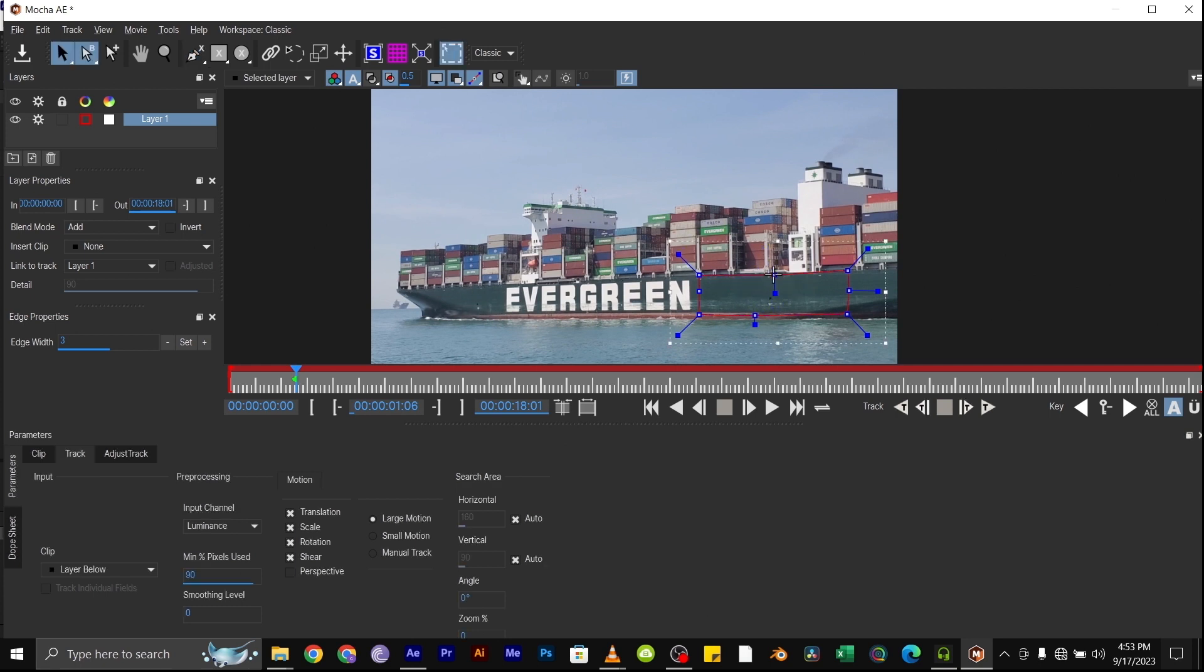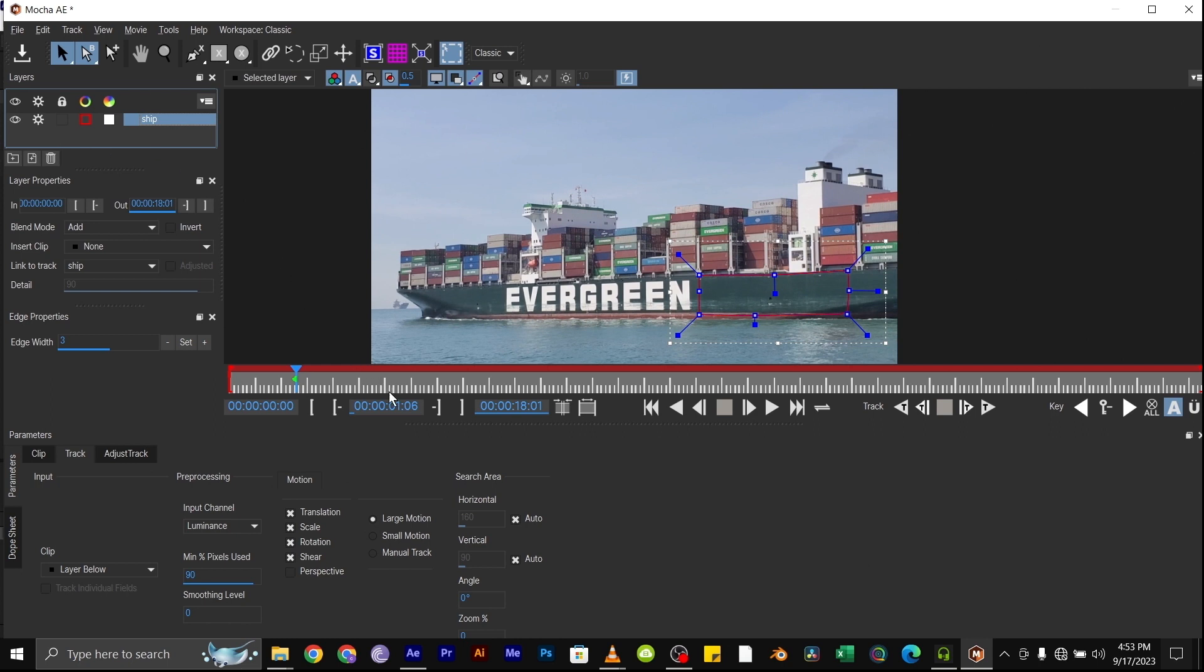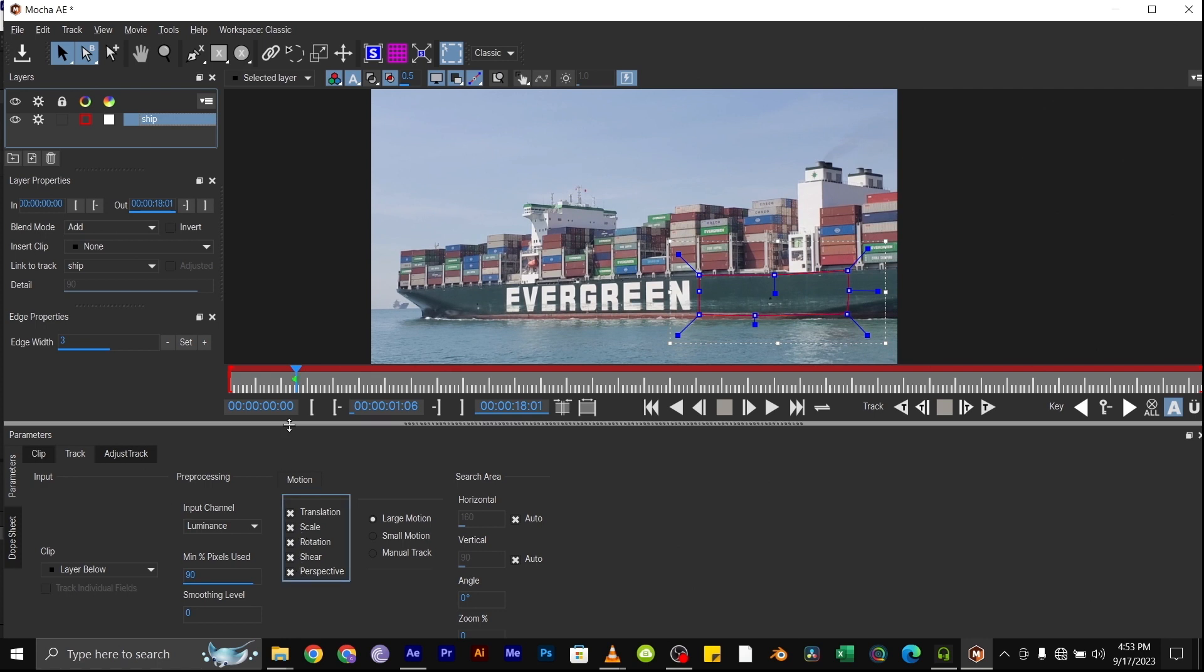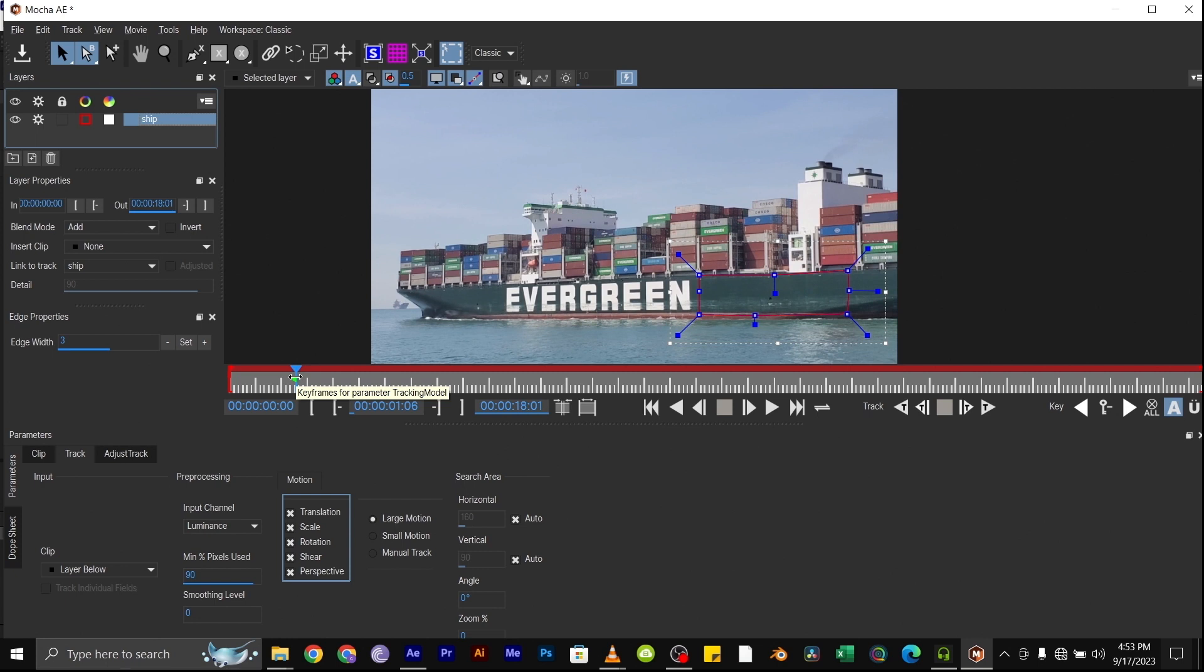Once you're done selecting, you'll notice that we've created a new layer here. You can rename this as whatever you want. I'll name it as Ship. Then make sure everything down here under Motion is selected, including the Perspective.